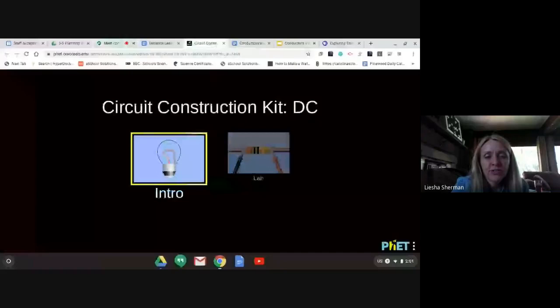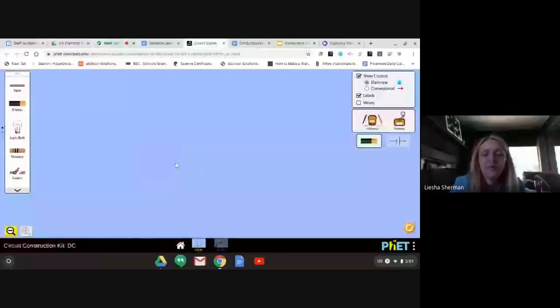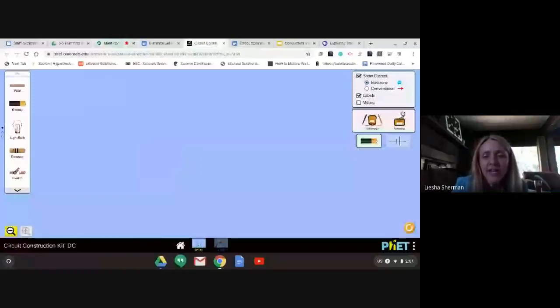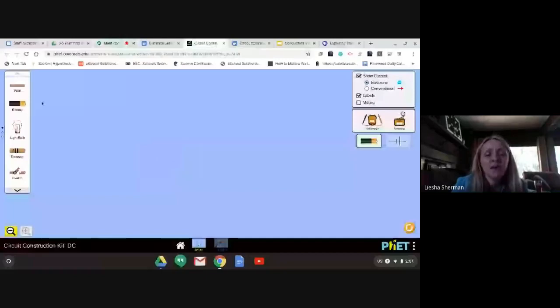You used this last week to build and practice with circuits, but today we're going to use this again so we can build a tester circuit and test different materials.